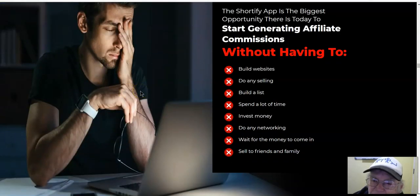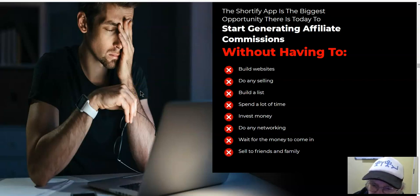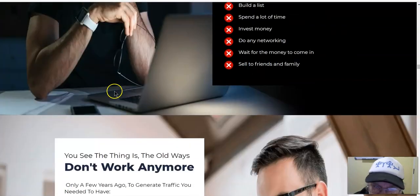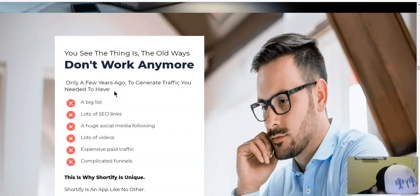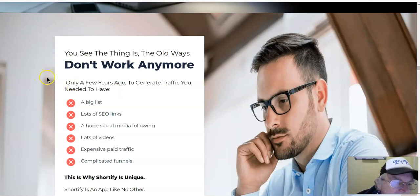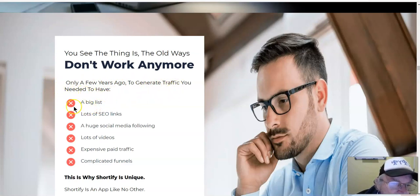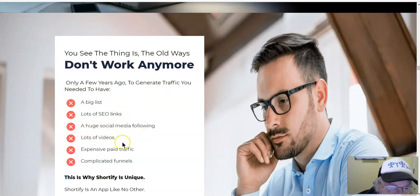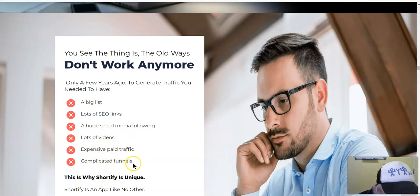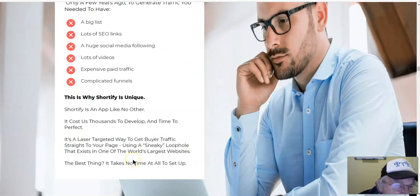The Shortify app is the biggest opportunity today to start generating affiliate commissions without having to build websites, do any selling, build a list, spend a lot of time, invest money, do any networking, wait for money to come in, or sell to friends and family. The old ways don't work — only a few years ago to generate traffic you needed a big list, lots of SEO links, a huge social media following, lots of videos, expensive paid traffic, and complicated funnels.